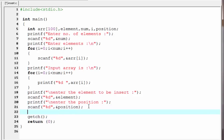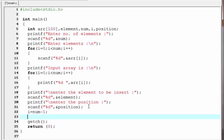Next we initialize the loop counter to the upper bound — that is i = num minus 1. Since array elements are numbered from 0, the last element will be 1 less than the number of elements. Next we shift all elements from position to upper bound to their one higher position until i is less than position — while(position <= i).